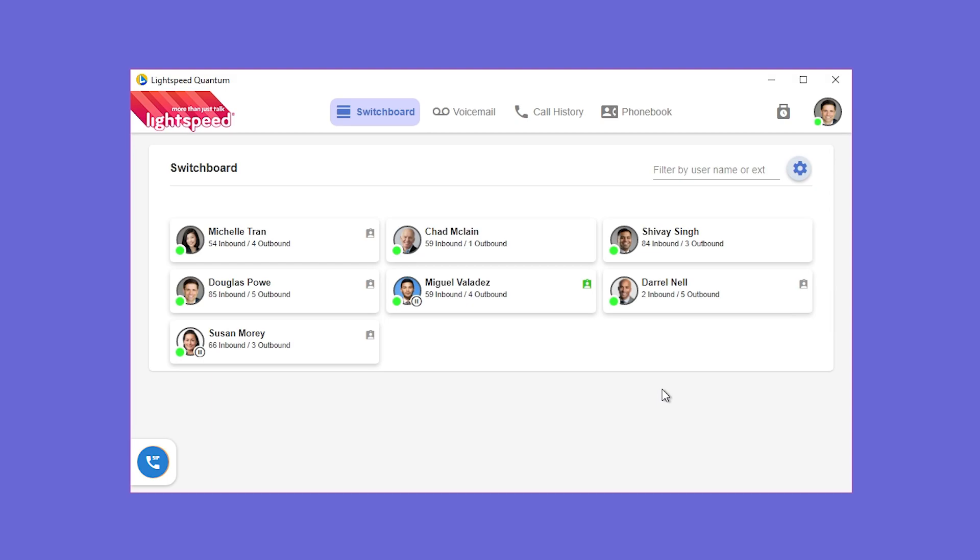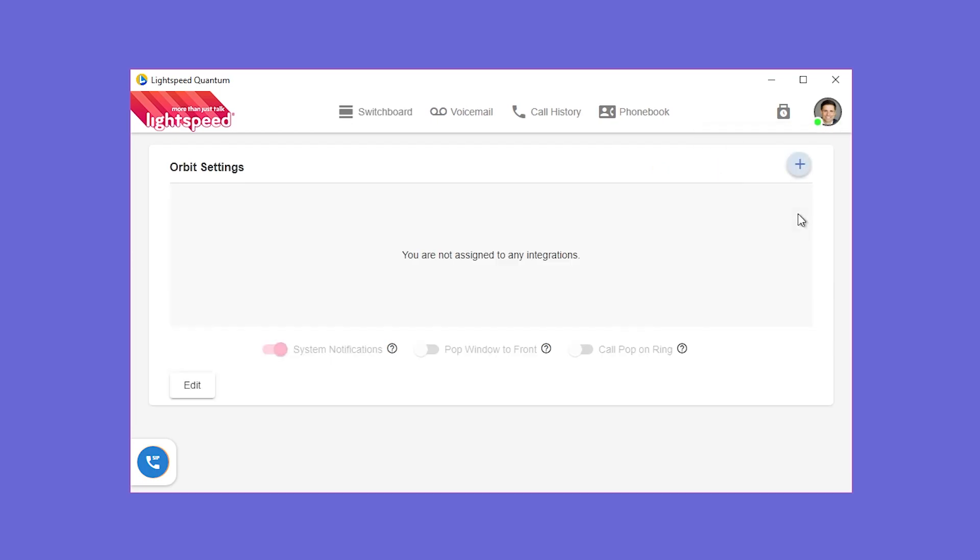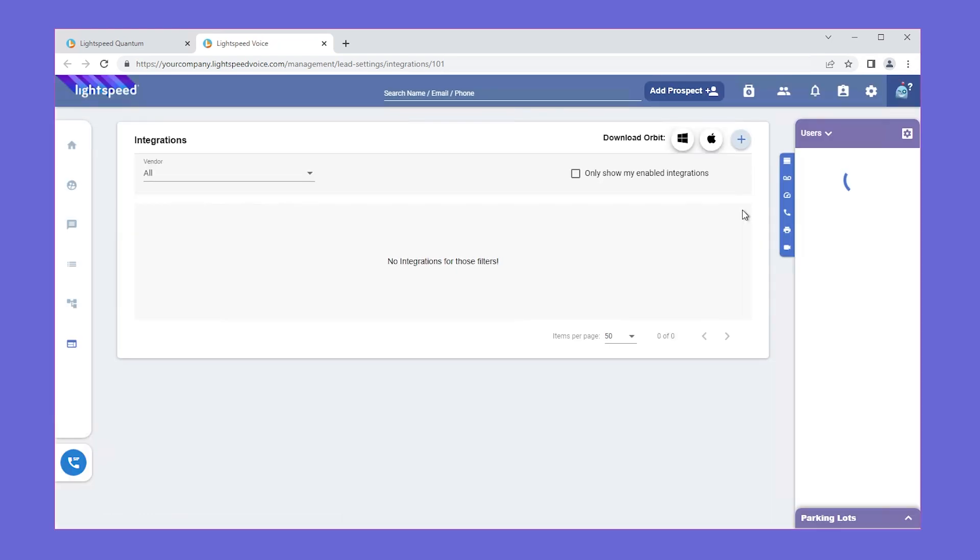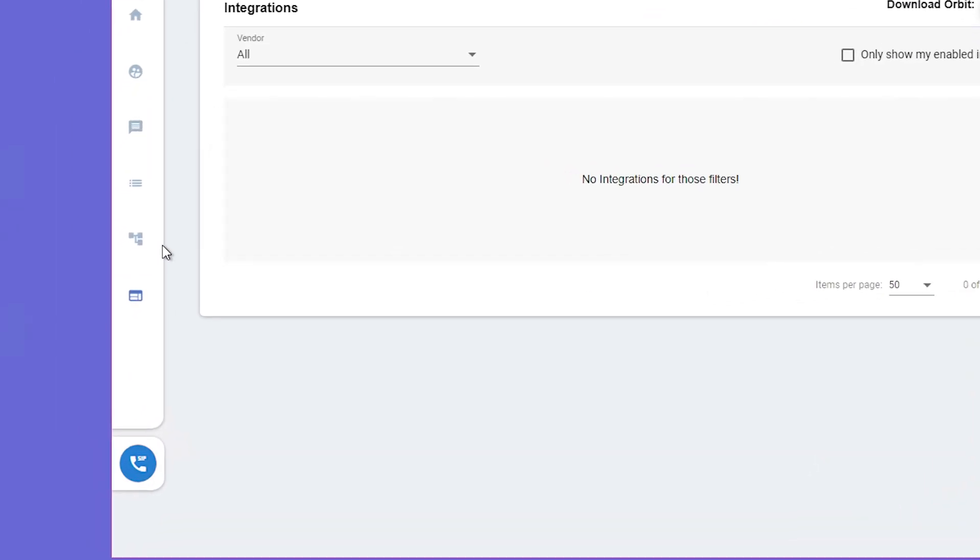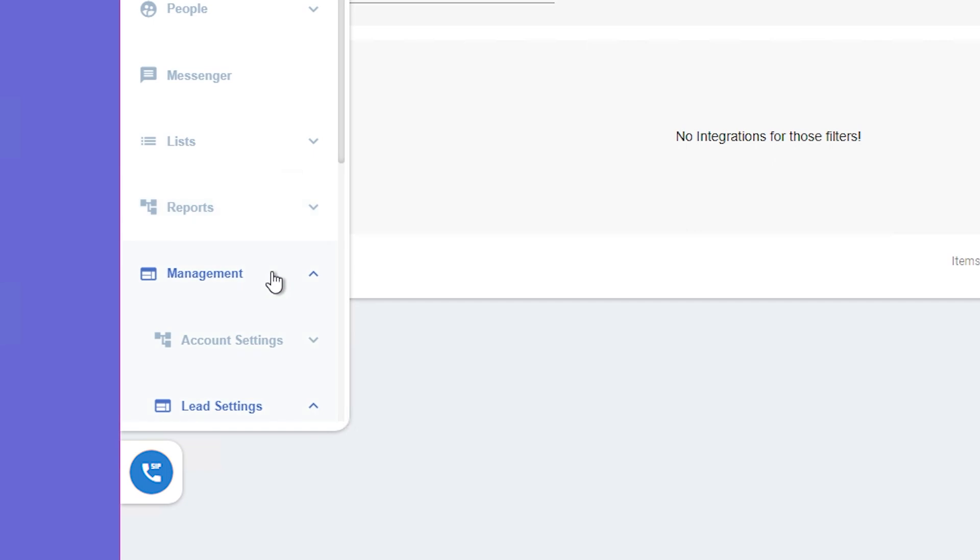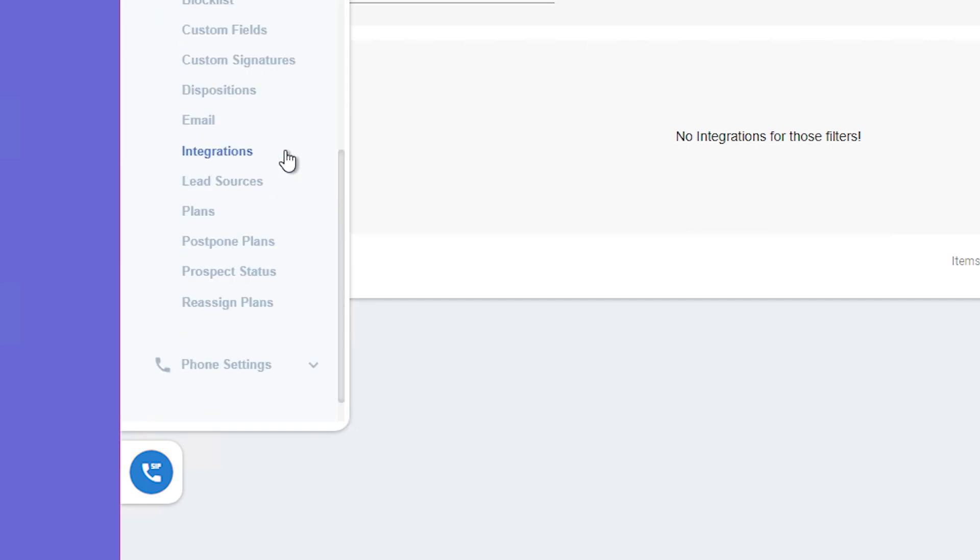To set up the Hawksoft integration, click your icon and then click Integrations from the drop-down and then click the plus icon. This will take you to the integration setup page within Quantum. Within Quantum, Integrations is found under Management, Lead Settings, and Integrations.